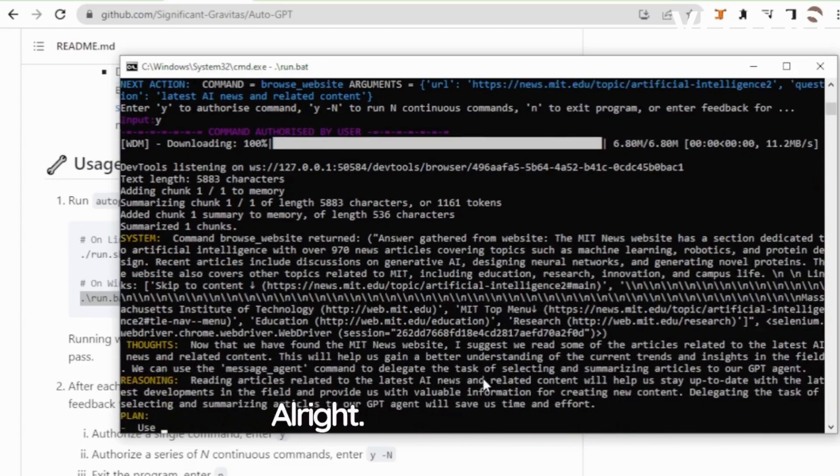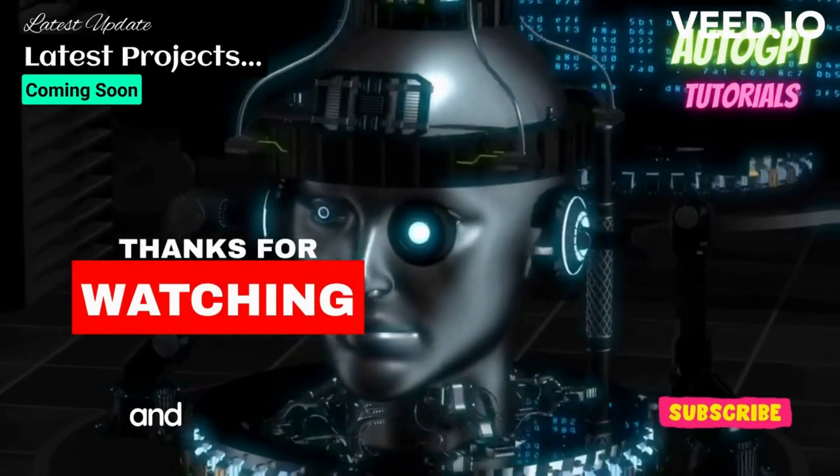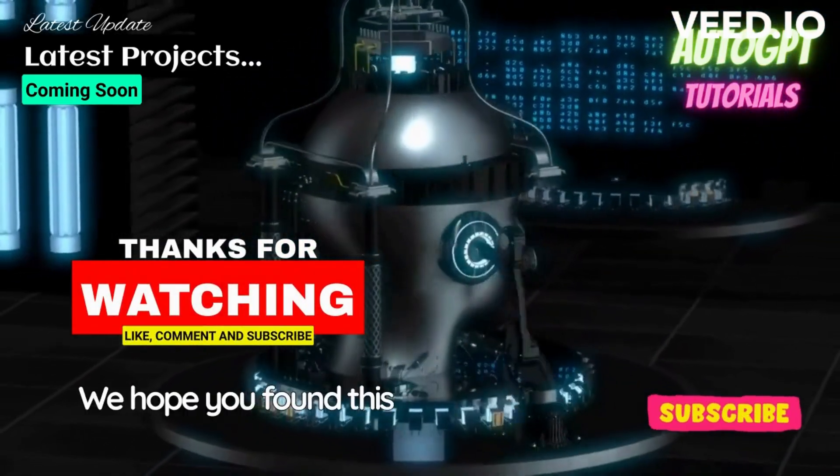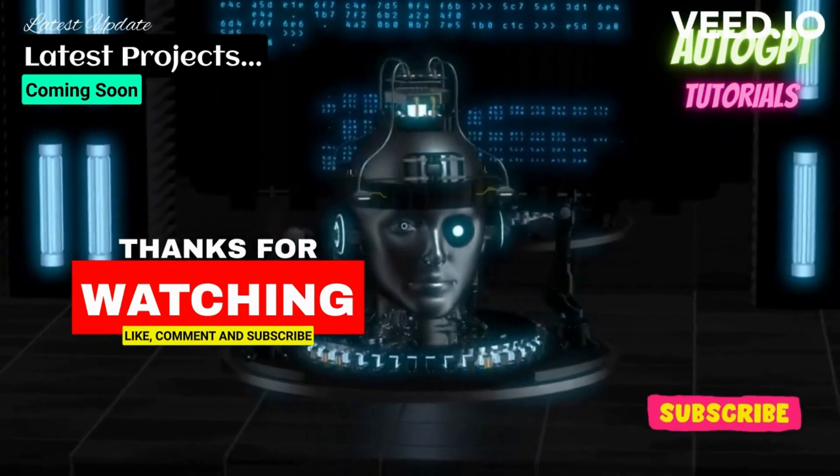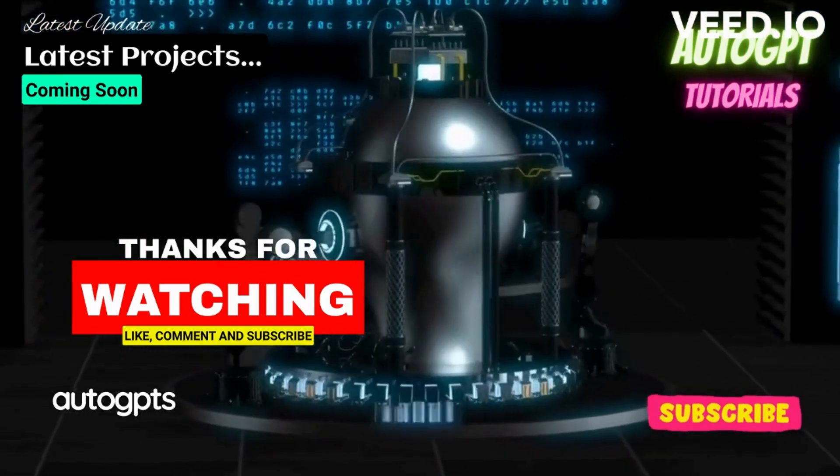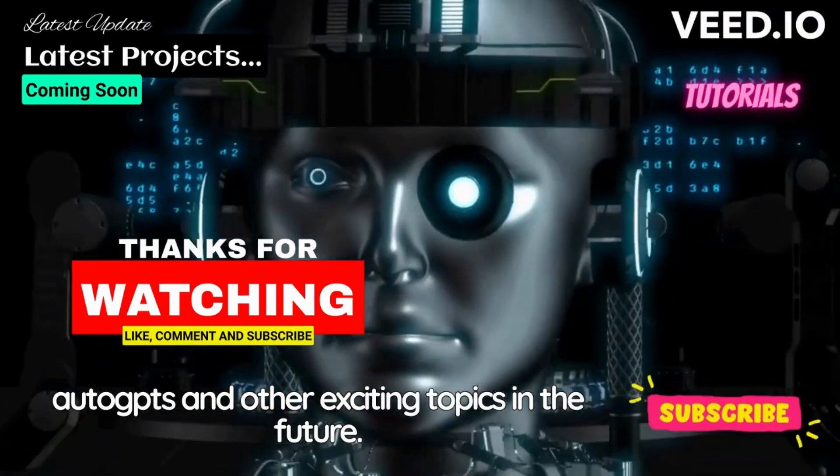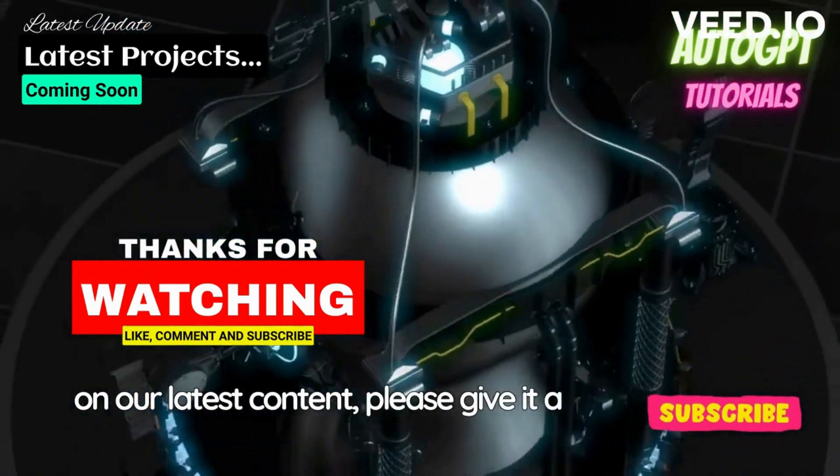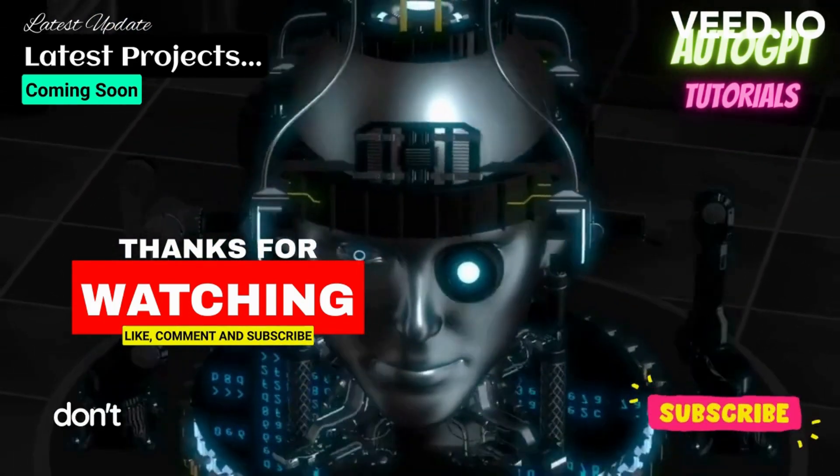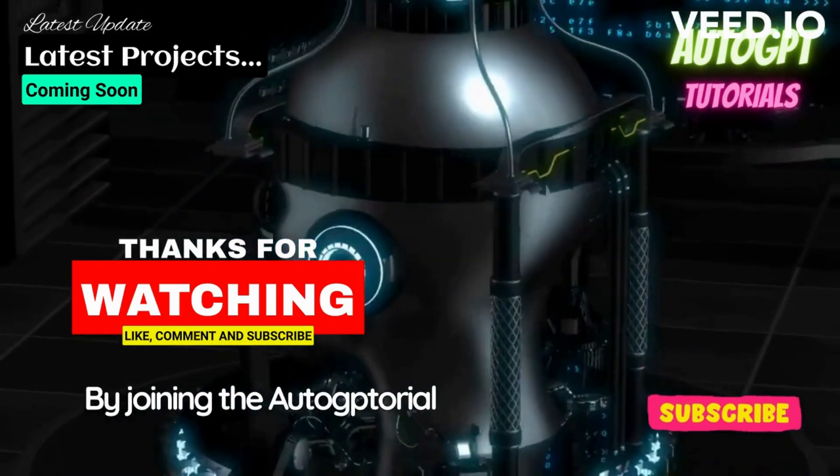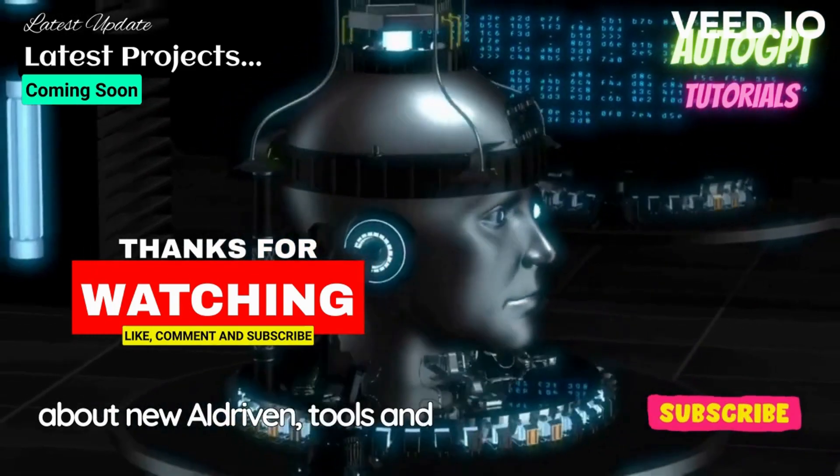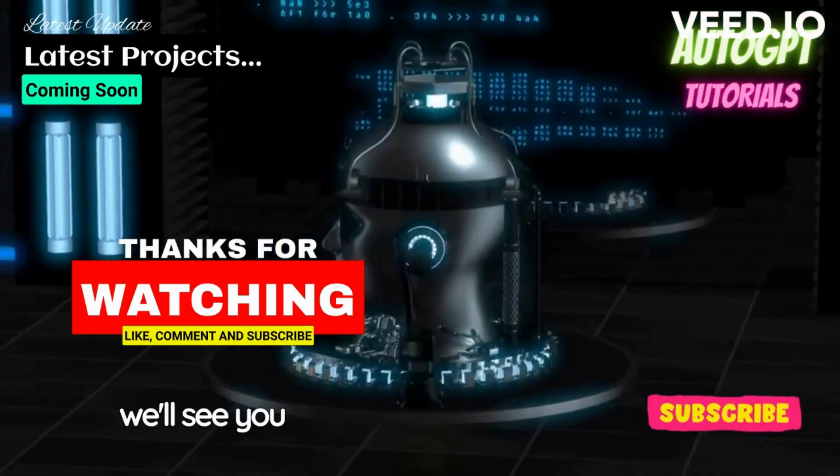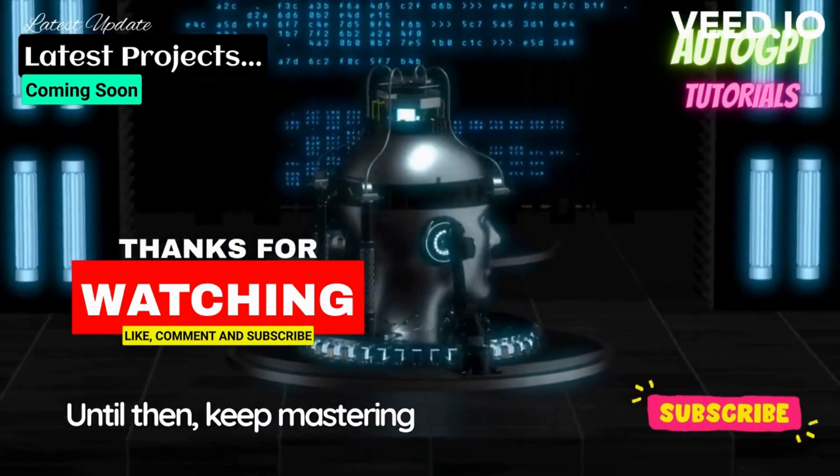Alright, that wraps up our introduction to AutoGPT, covering the essentials of what it is and how to use it effectively. We hope you found this information helpful and are eager to explore more about the world of AutoGPT. Remember, we'll be sharing more videos on cutting-edge AutoGPT projects and other exciting topics in the future. If you enjoyed this video and want to stay updated on our latest content, please give it a thumbs up, share your thoughts in the comments below, and don't forget to subscribe to our channel. By joining the AutoGPT tutorial channel community, you'll be the first to know about new AI-driven tools and innovations. Thank you so much for watching, and we'll see you in our next video. Until then, keep mastering AutoGPT.